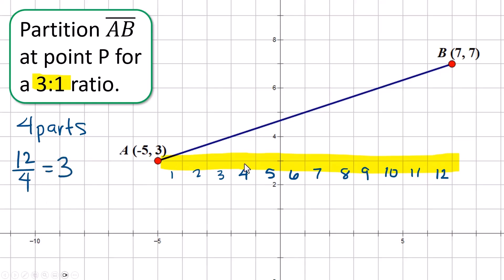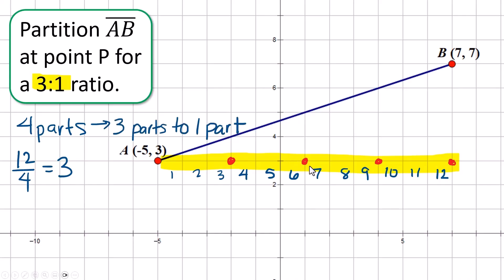Four parts means each one of these sections needs to be three units long. So I put a point every three units along the helping line — those are my helping points. Which one of these is going to split me into a three-to-one ratio? Count one, two, three — it's this point right here. That point on the slanty line would be right here, and that's point P. All you have left to do is figure out what the coordinates for that point are.